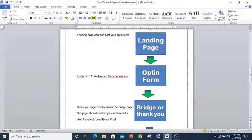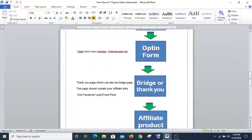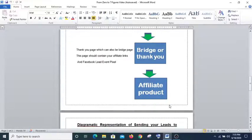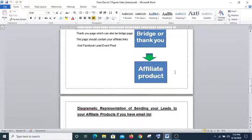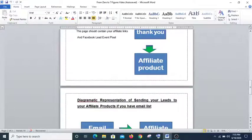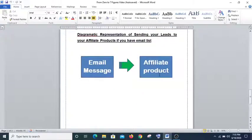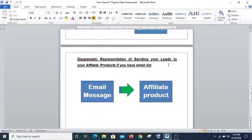When they are interested, they will opt in their email — they type in their email — and then they are redirected to a bridge or thank you page. This bridge or thank you page is where you fix in your affiliate link, and when they click on that link they are taken to your affiliate product. When they buy, you get a commission. So this is a typical sales funnel for when you are building a list.